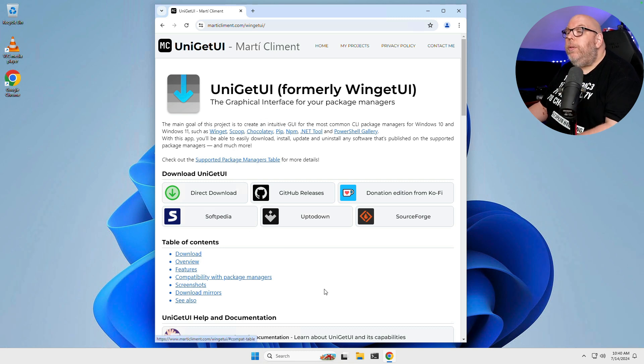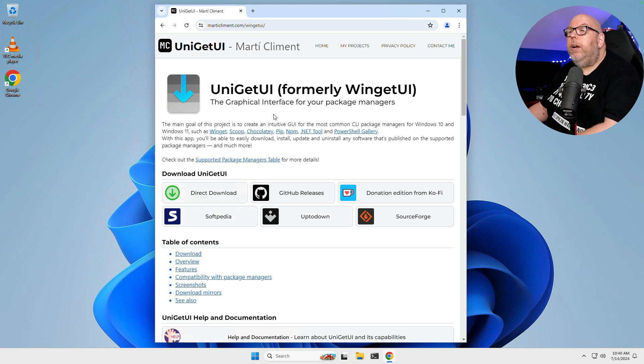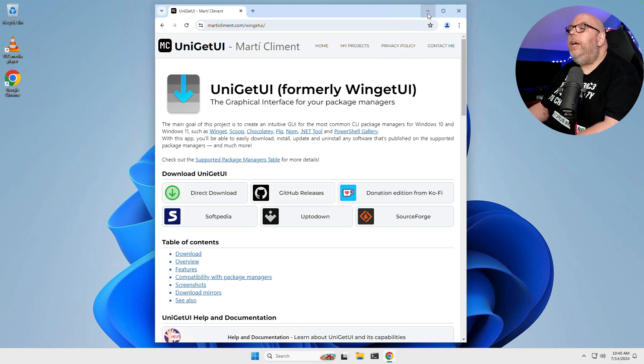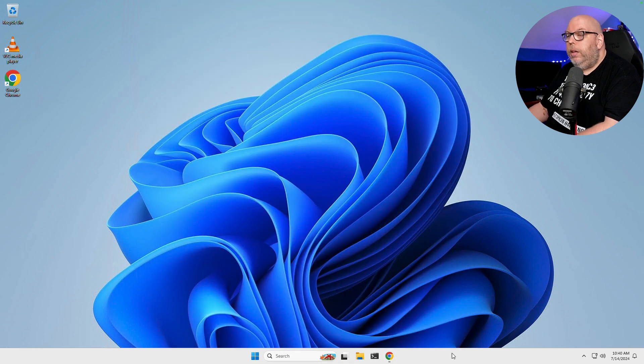So we've got a few options here on how we can actually get this. You can do a direct download. You can grab it from GitHub. The option we're going to choose today is none of the above.